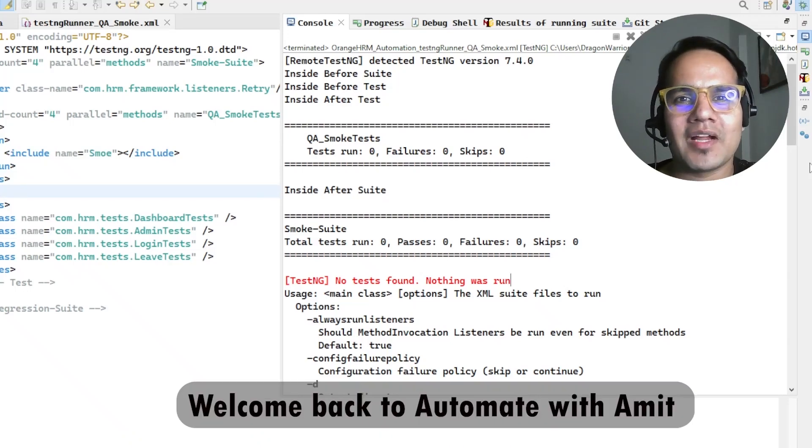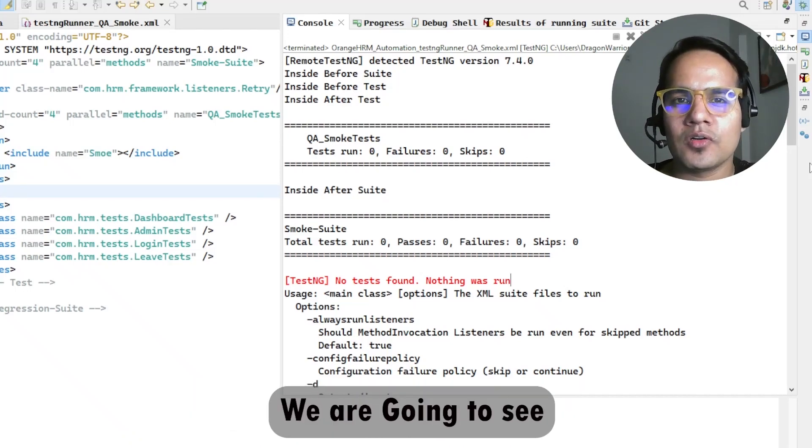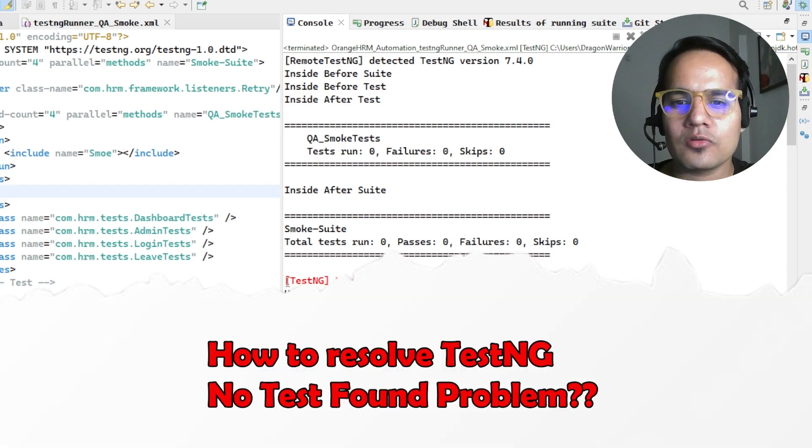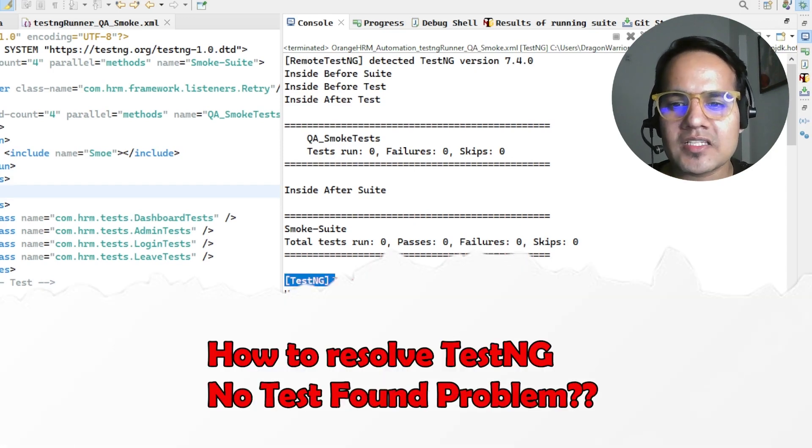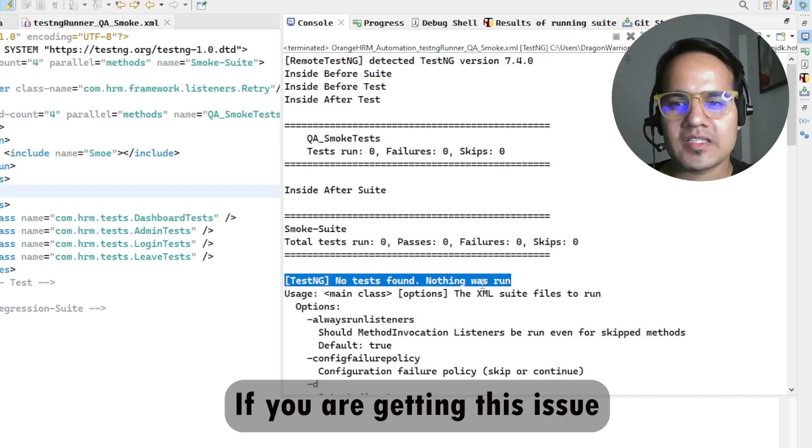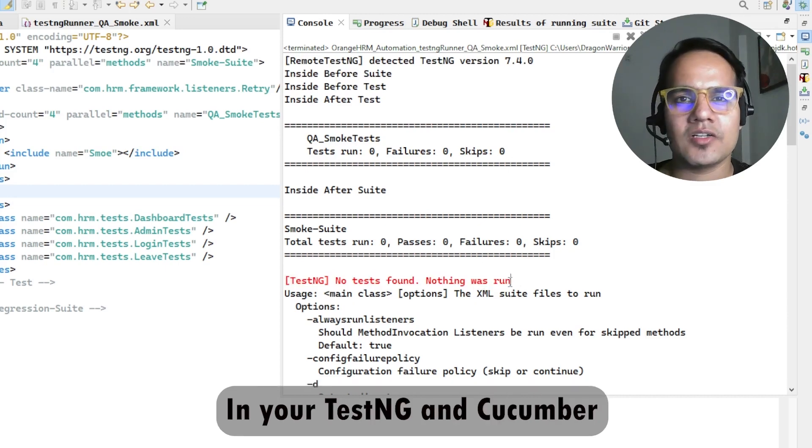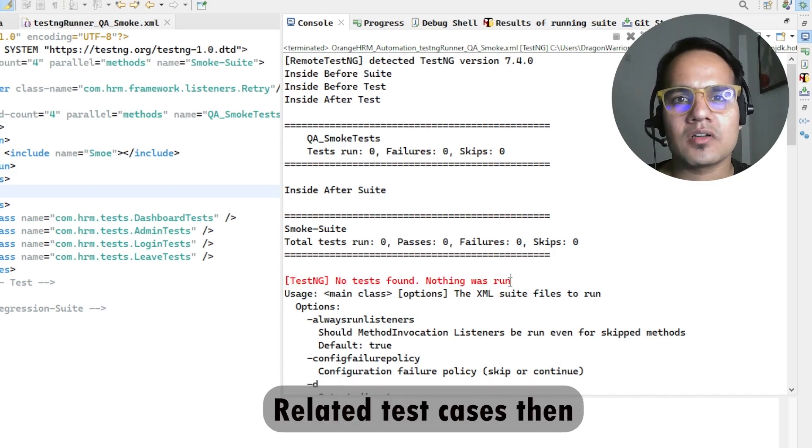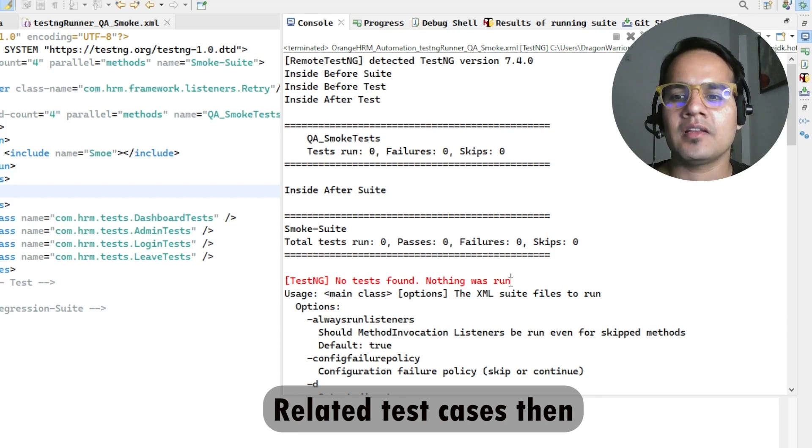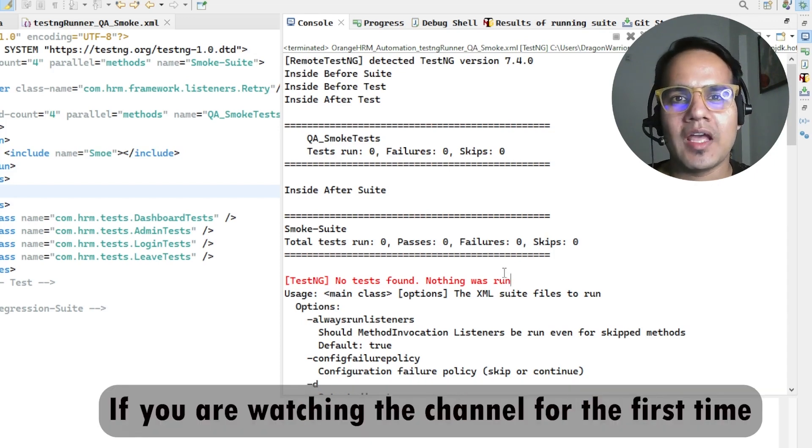Hello everyone and welcome back to Automate with Amit. In this video we're going to see how to resolve the TestNG error 'no tests found nothing was run'. If you're getting this issue in your TestNG or Cucumber related test cases, then this video is for you.